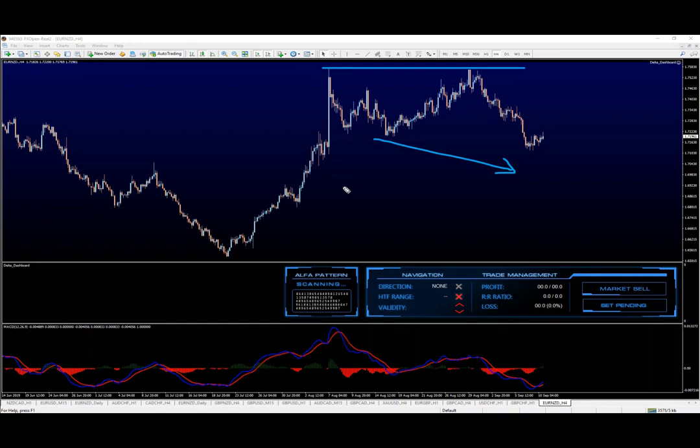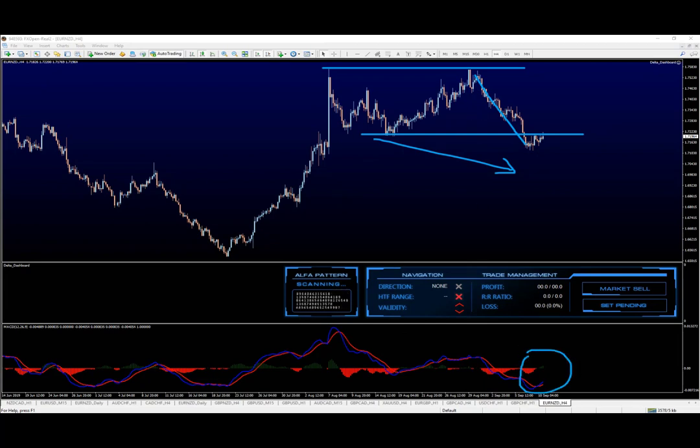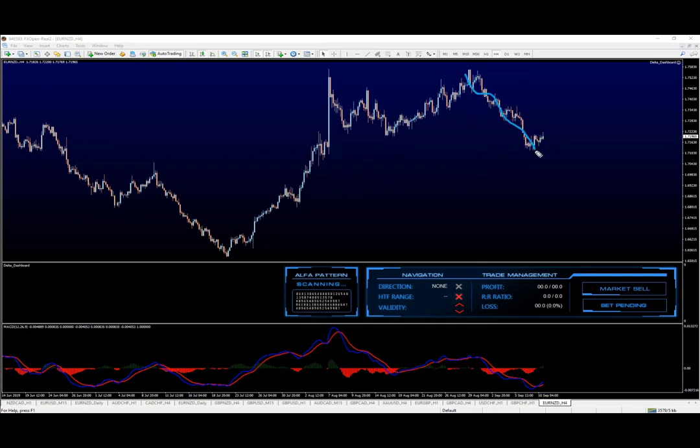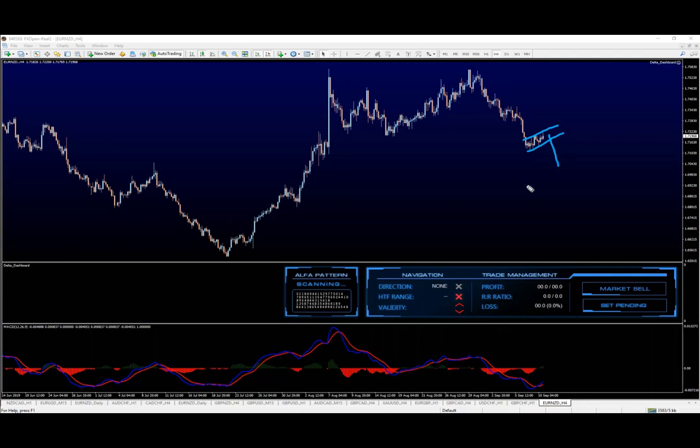And then the convergence. And this convergence is actually giving us the Delta pattern. This is also impulsive move to the downside. And all that put together means we should be looking for sell opportunities.